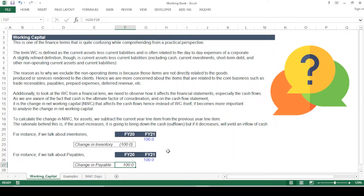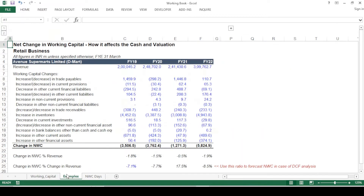That covers how we calculate the change in net working capital from both the asset and liability sides. Now we'll move to two examples: one Indian company and one US-based company, covering two different sectors — retail and subscription-based. The first example is Avenue Supermarts Limited, a large retailer based in India, with four years of financials in Indian rupees and millions.